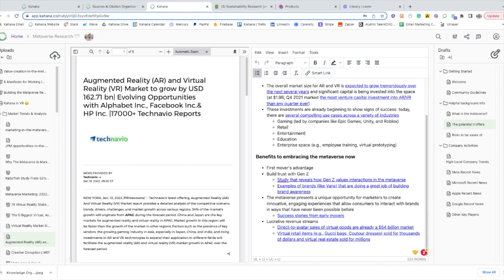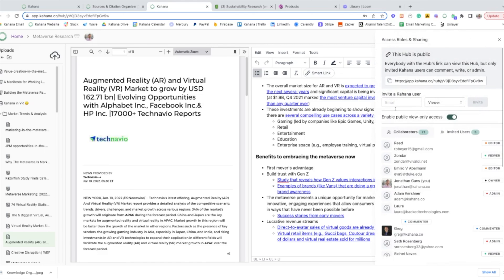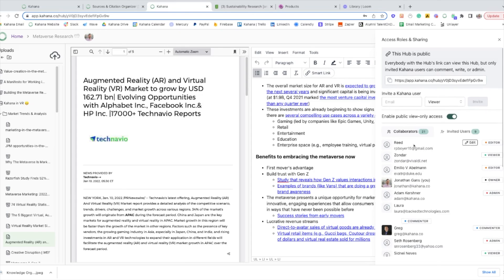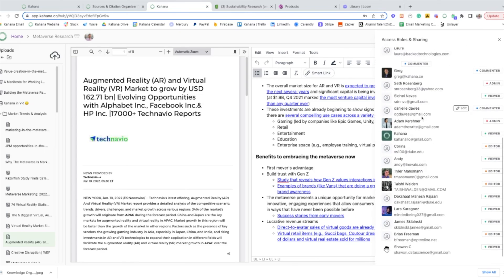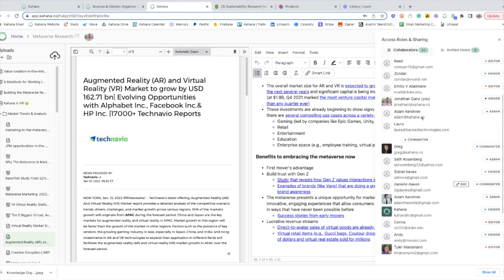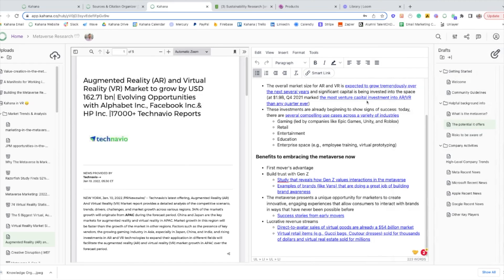And another great thing about the platform and this template is that it's actually collaborative. So if you're doing research with someone or a group of people, you're all able to manage your sources and citations in this space. All you have to do is click this share button right here and you can invite folks to join. And as you can see, we have a ton of folks here who are contributing in various ways. And so it's a great way to kind of do a data dump and have all your resources in one place and then create links to easily access and navigate to find where everything is.